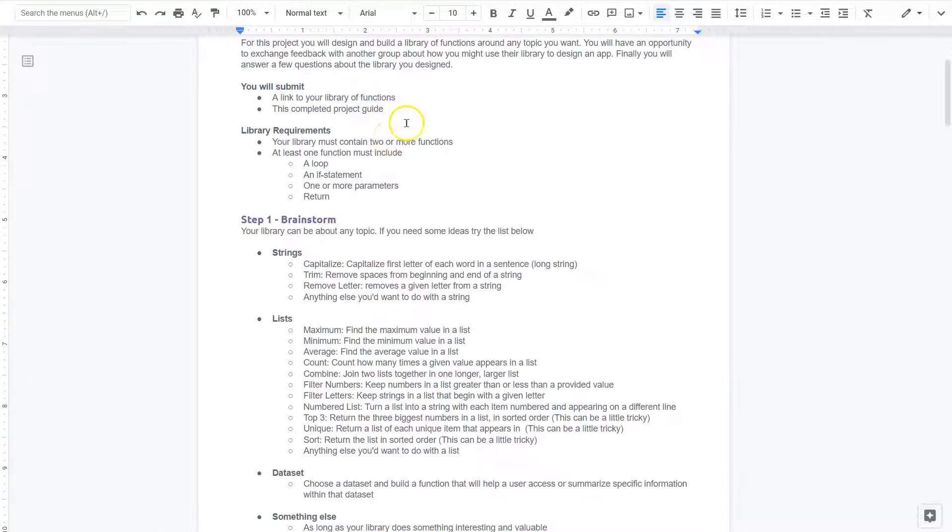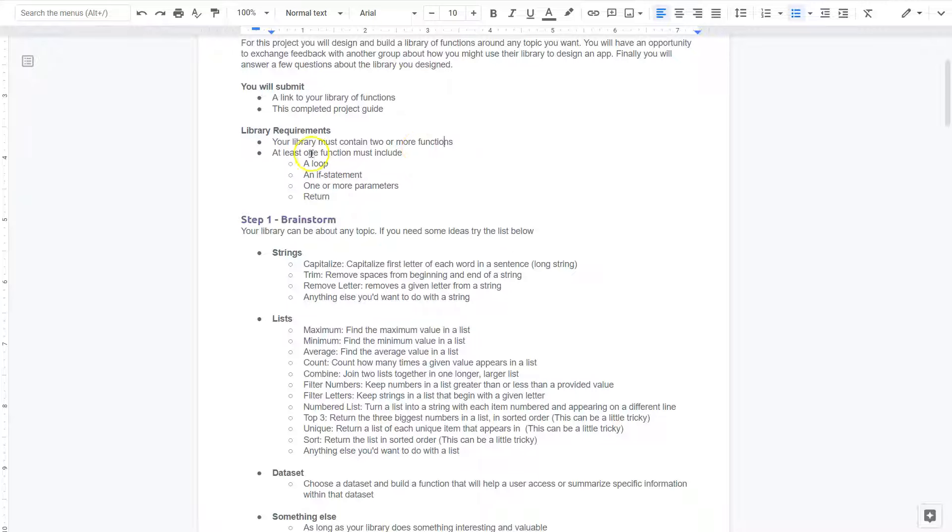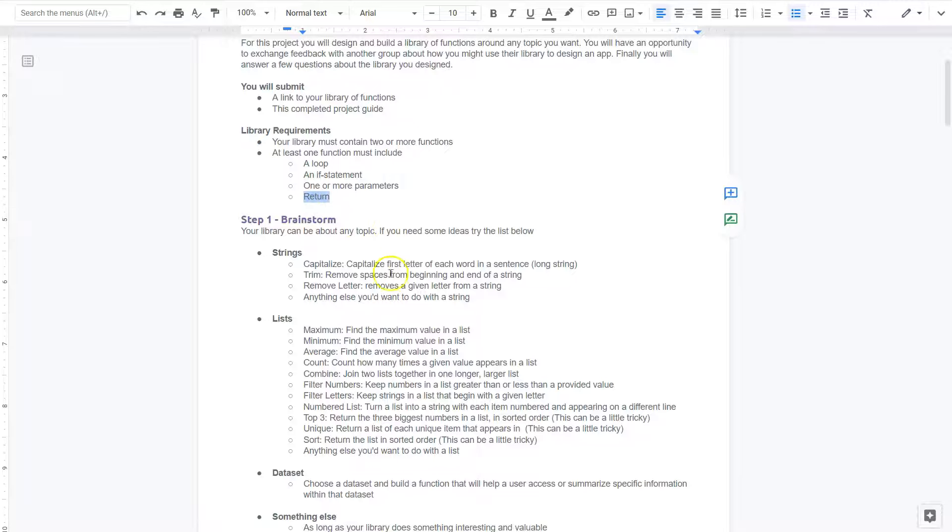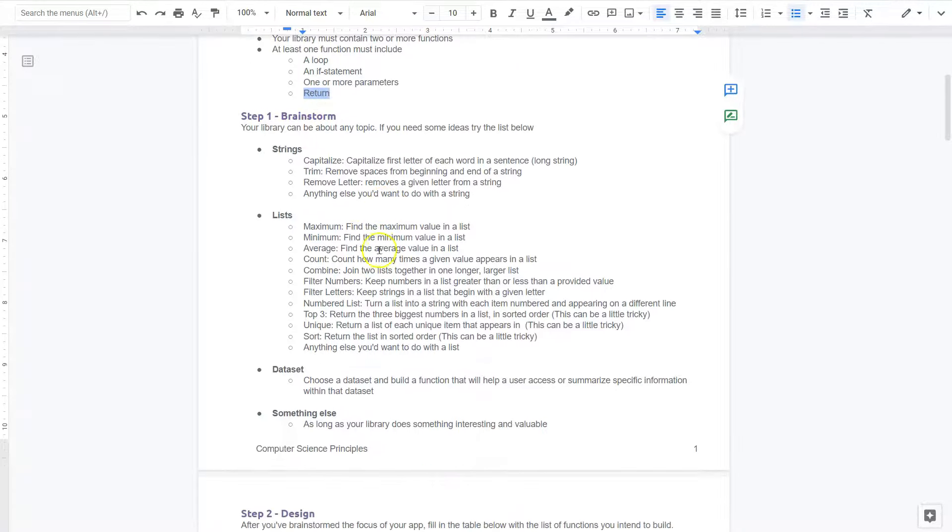You will submit this and the actual library. Library requirements must contain two or more functions. At least one function must include a loop, an if statement, one or more parameters (that's the things in the parentheses), and a return. Alright, so let's get going here.